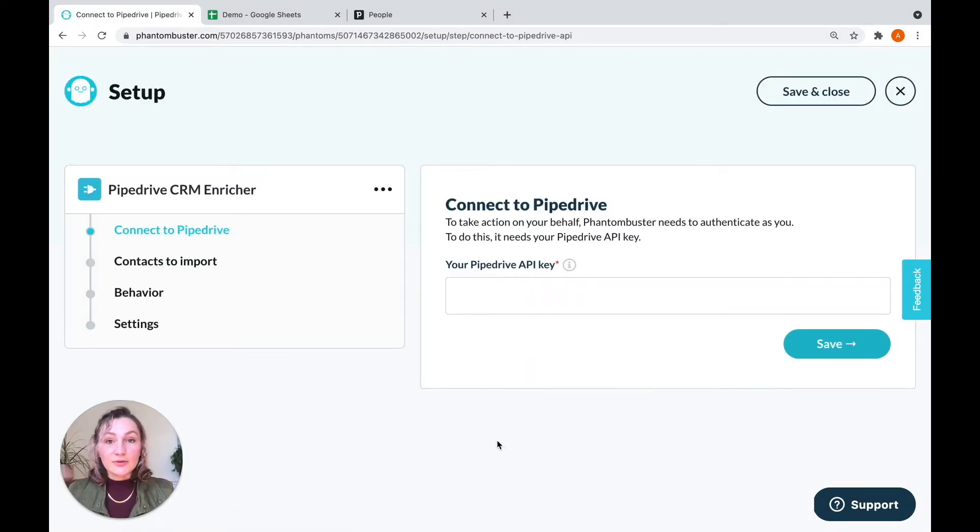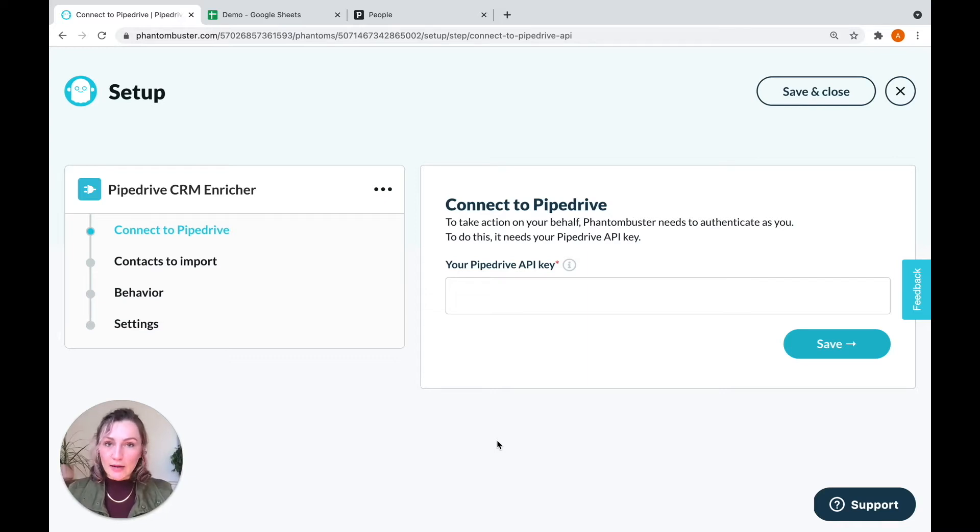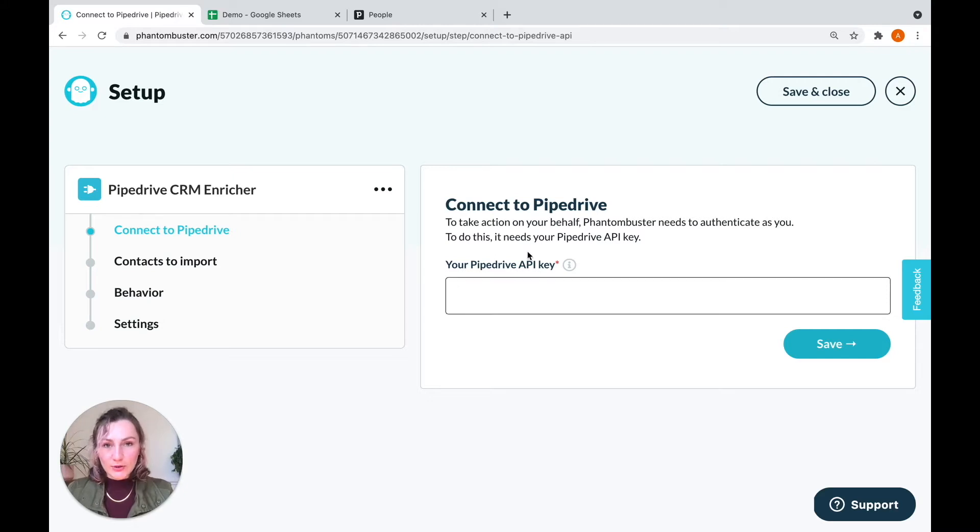And as always, the first thing you're going to need to do is to connect the phantom to your Pipedrive account. And to do that, it's going to need your API key. So I'll show you how to get that within Pipedrive.